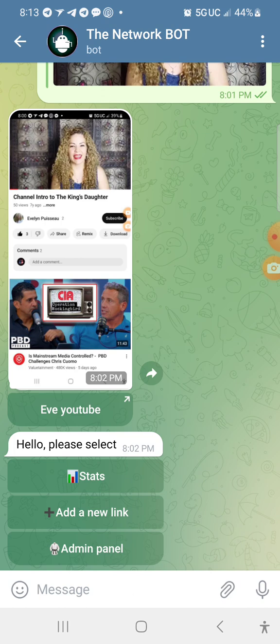So this bot is connected to the link side of the network. So anytime you post, you're going to go to the bot. Always from the bot, it goes to the group link side.